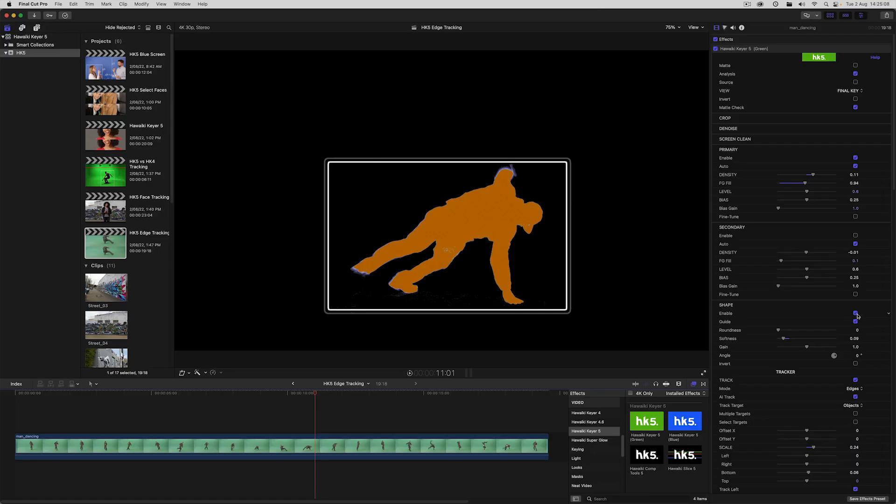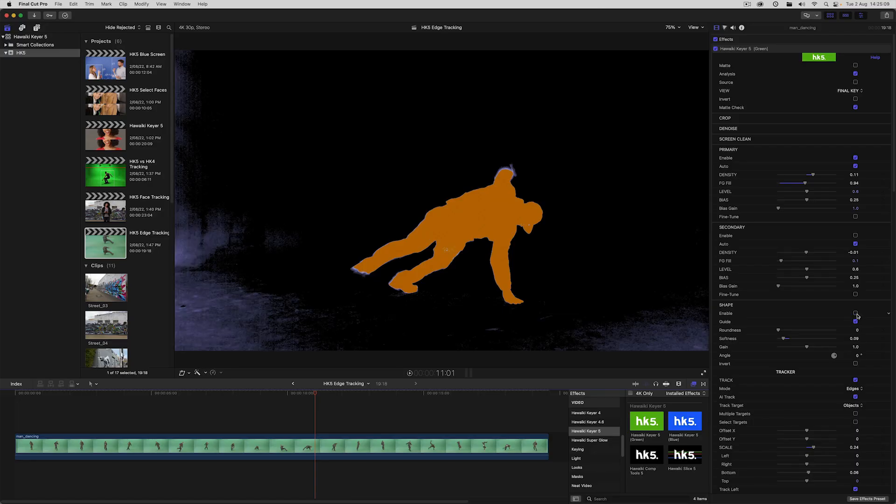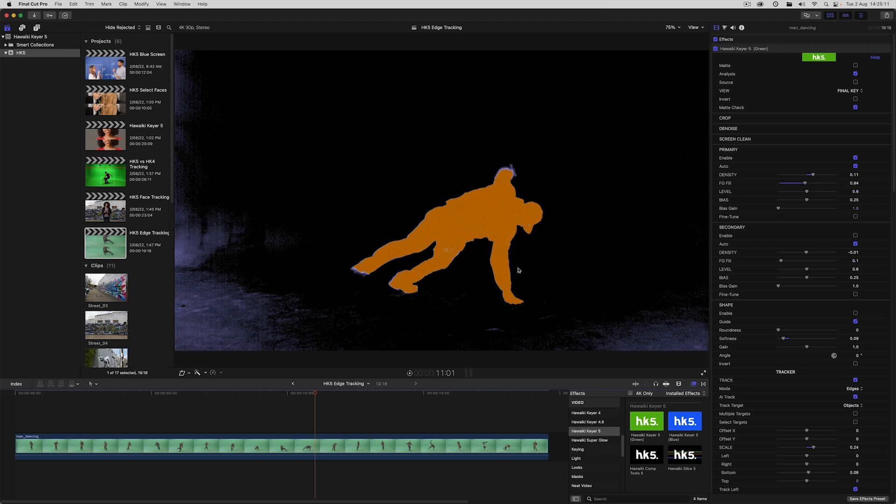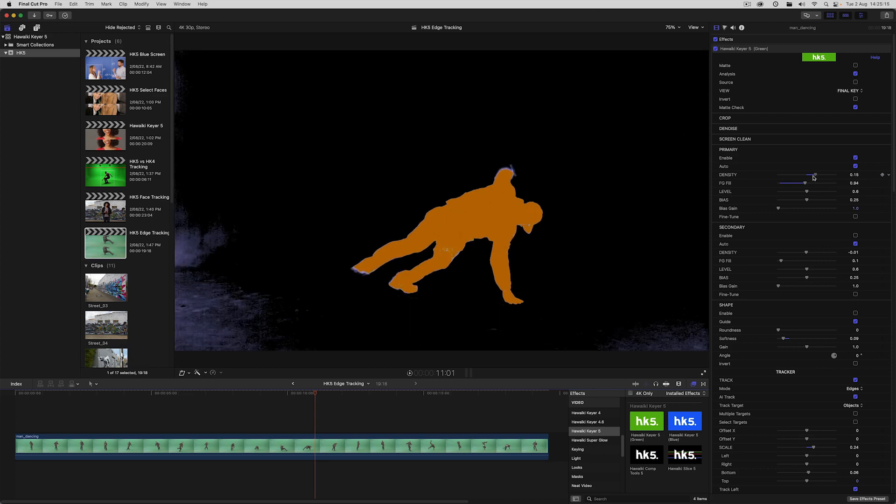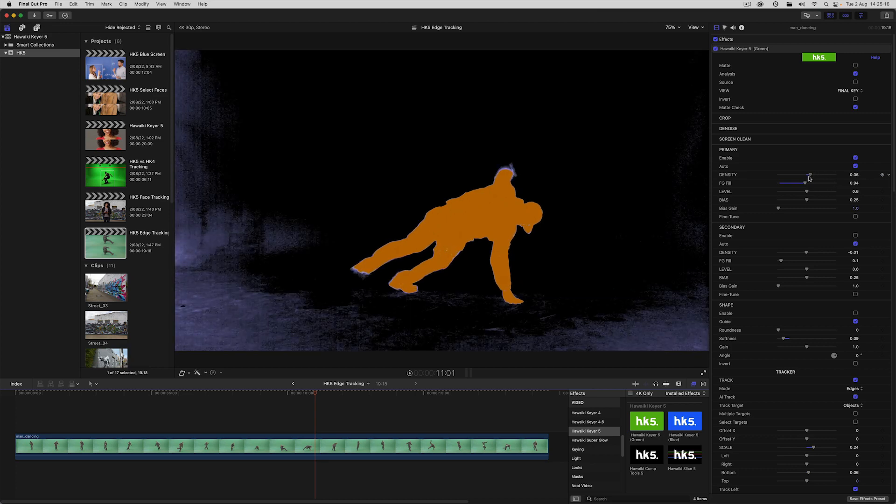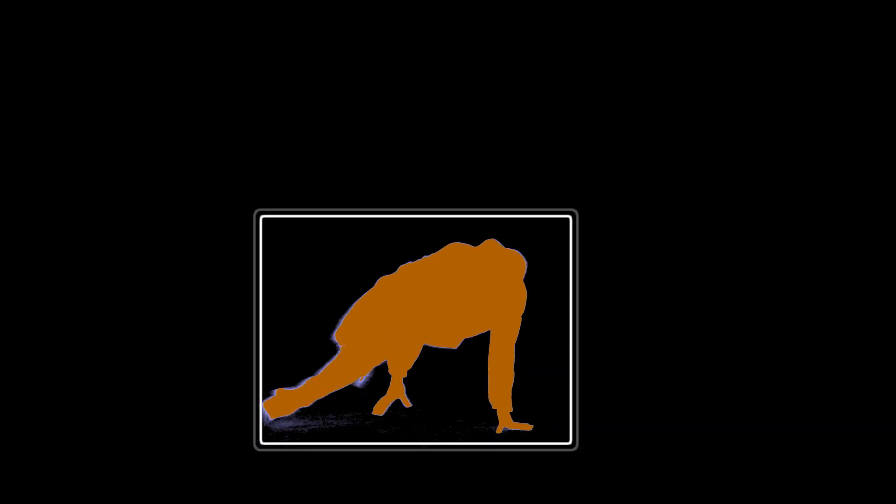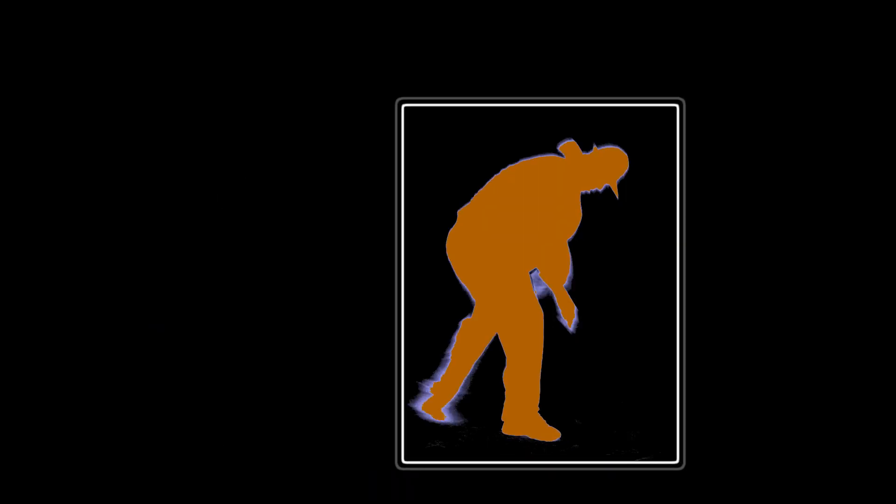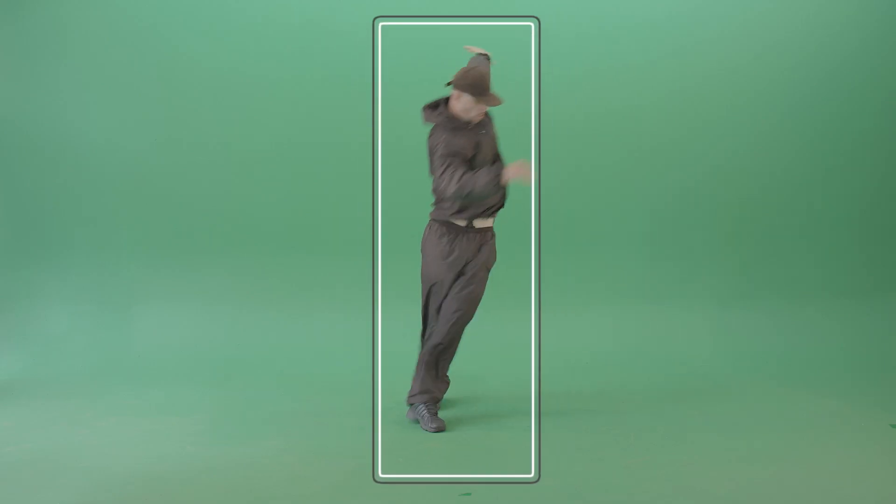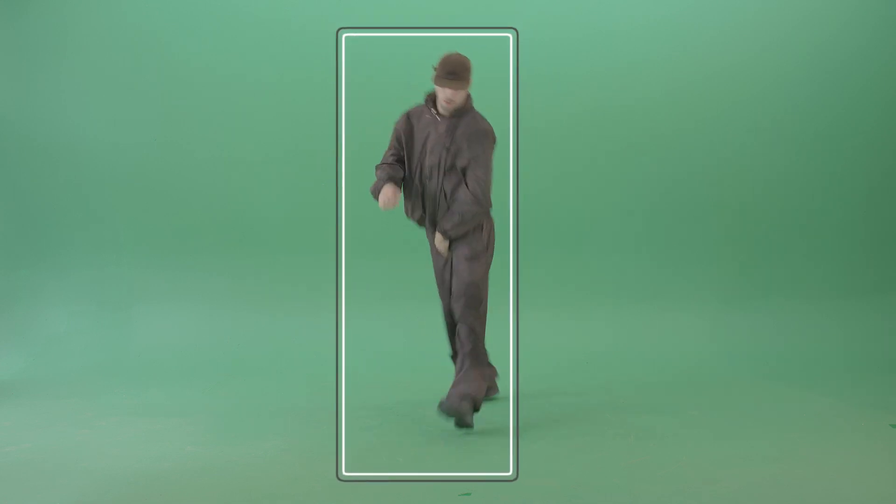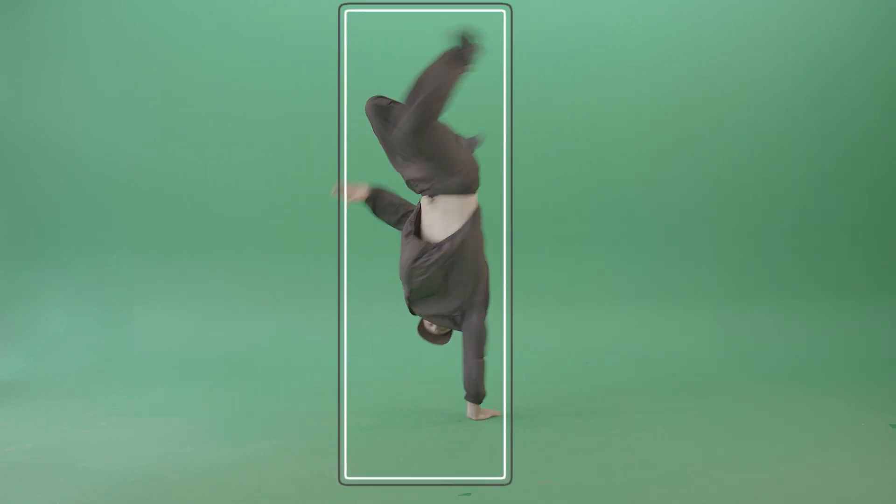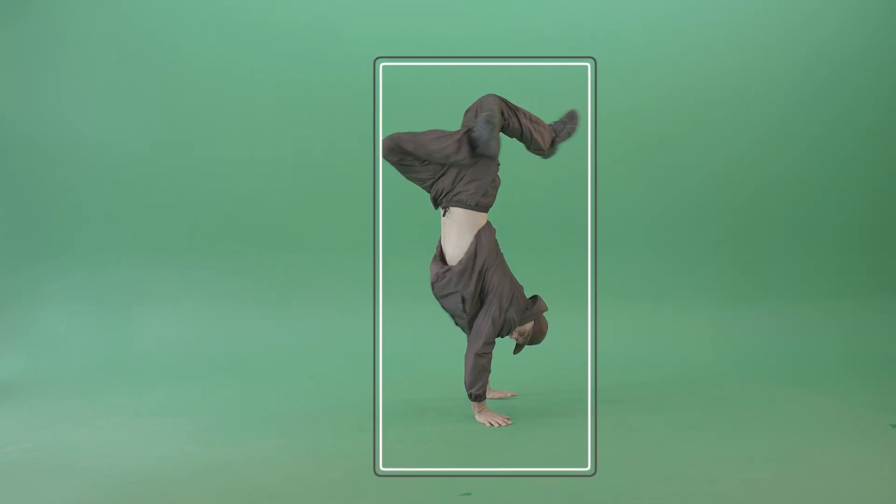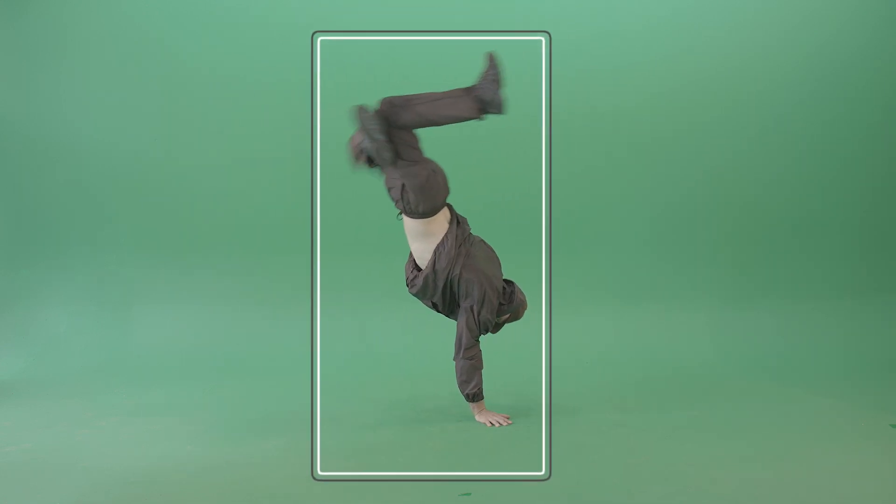If I turn off shape, you can see that our key, which is nicely optimized for the talent, just wouldn't be enough to clear the screen. We'd have to pull a much harder key, which would lead to all sorts of other issues. But with our dynamic garbage mat, we're maintaining the motion blur and the soft shadows. We're not having to compensate for those darker edges of the frame, which would mess up the key. That's the great beauty of Hawaiki Keyer.